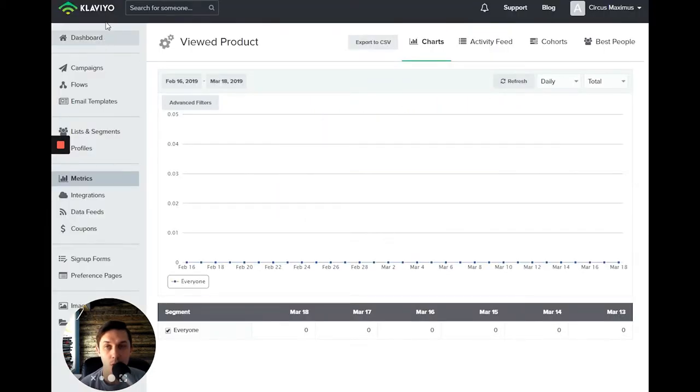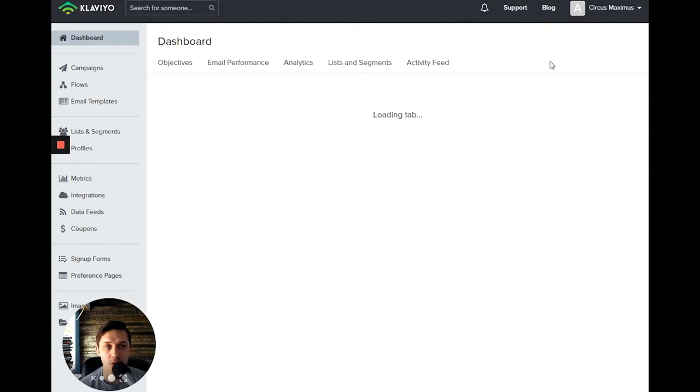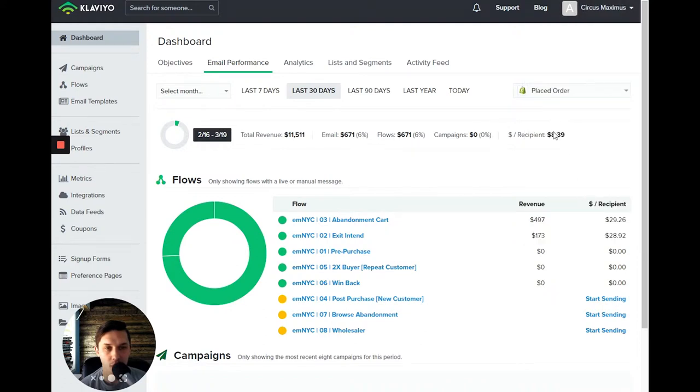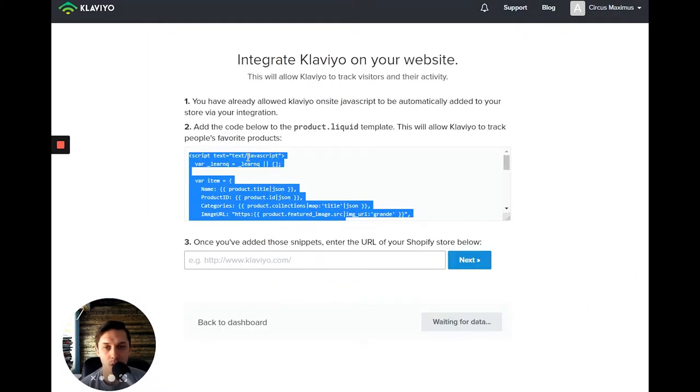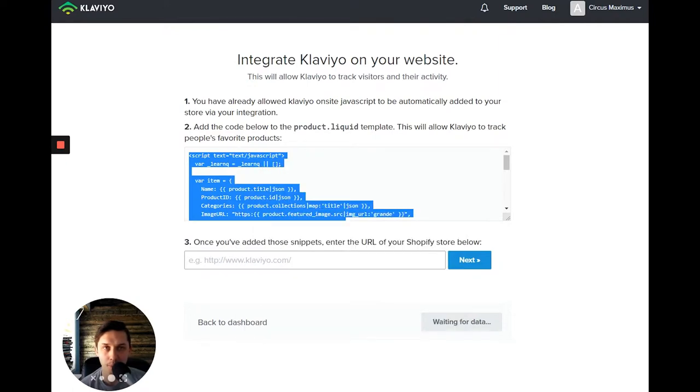So you go back to your Klaviyo account on the right side under your account name, you click on setup web tracking. You click on this code, right click, click copy.